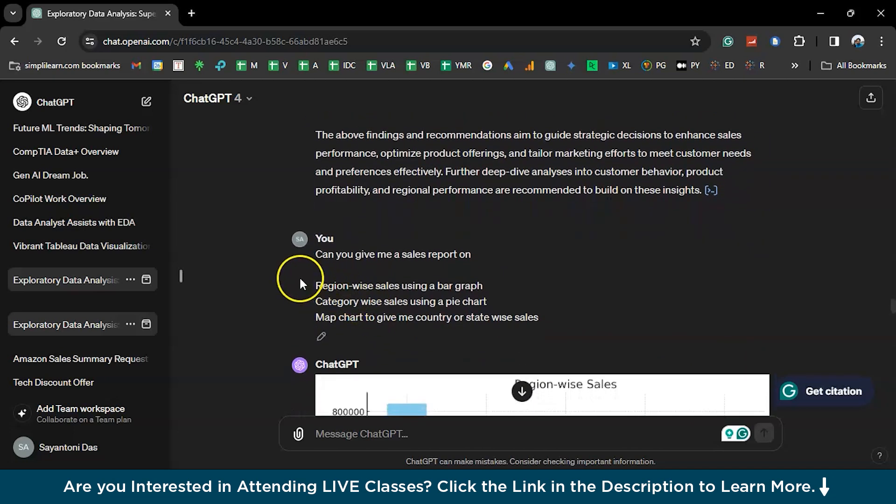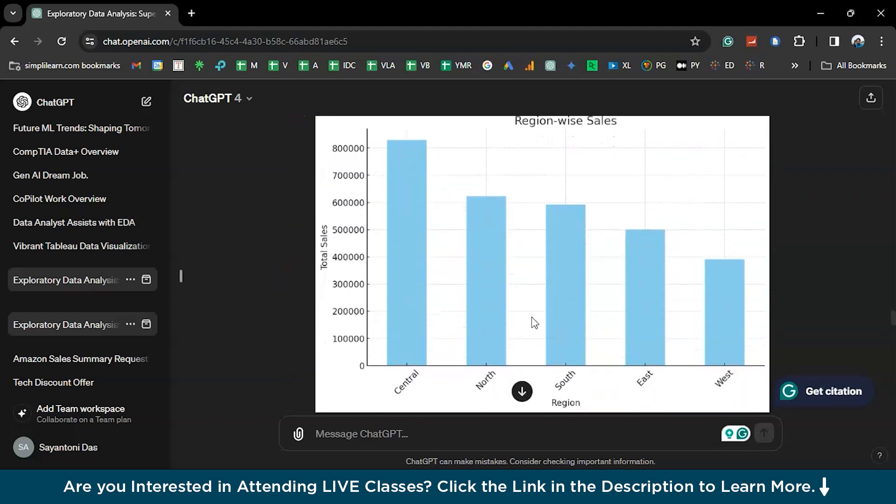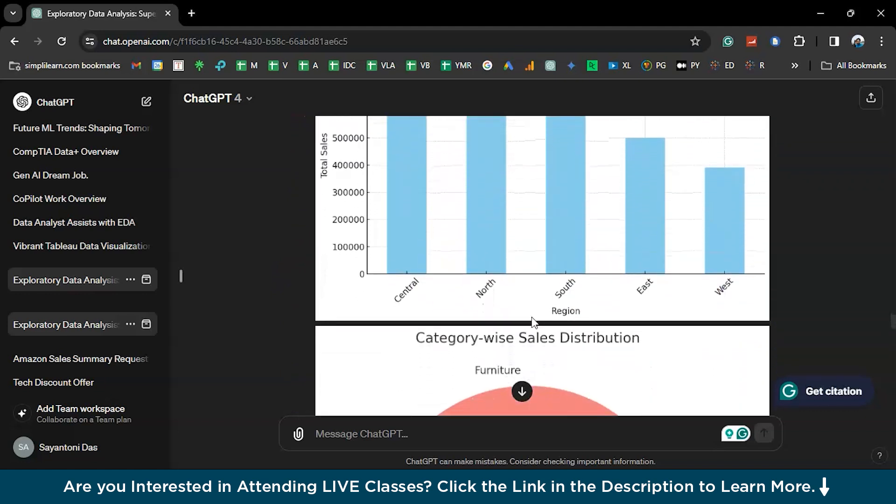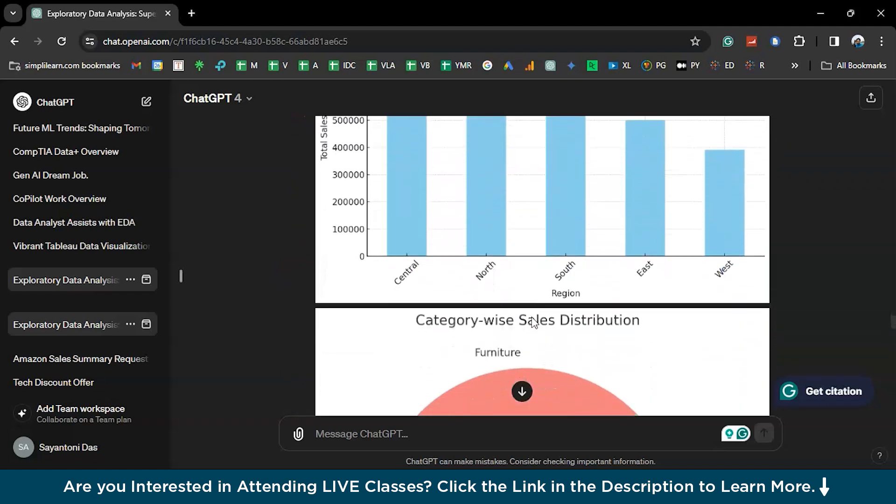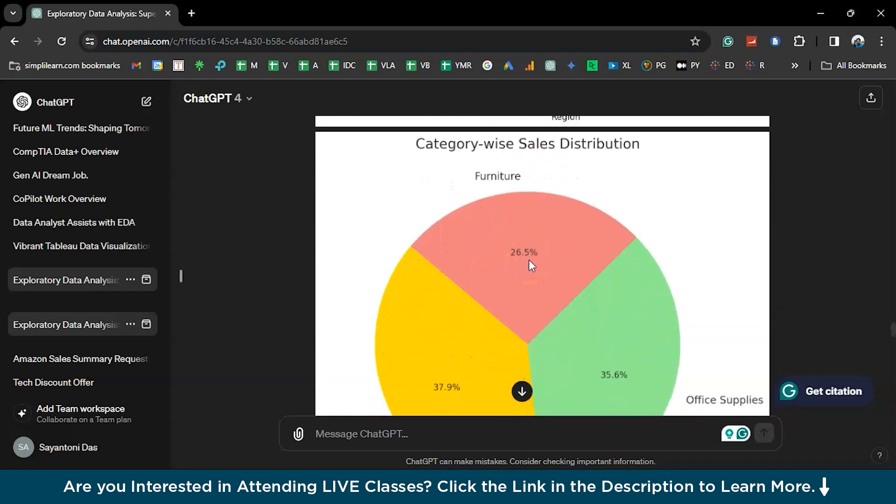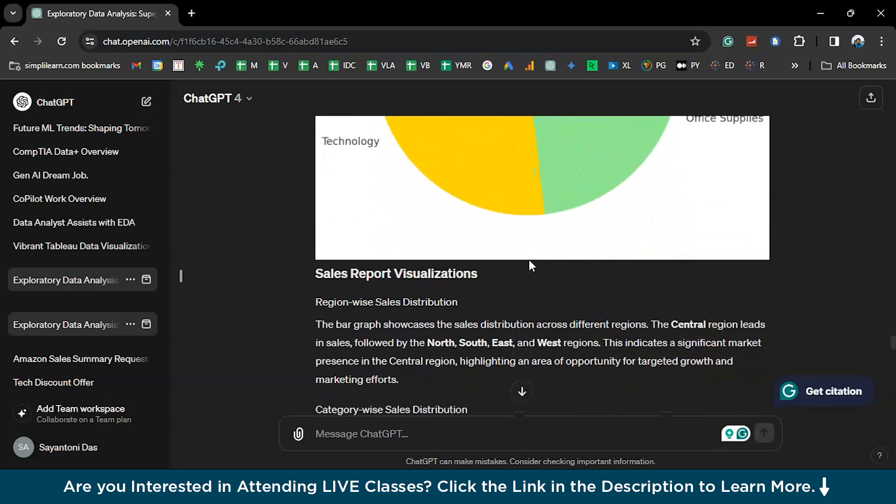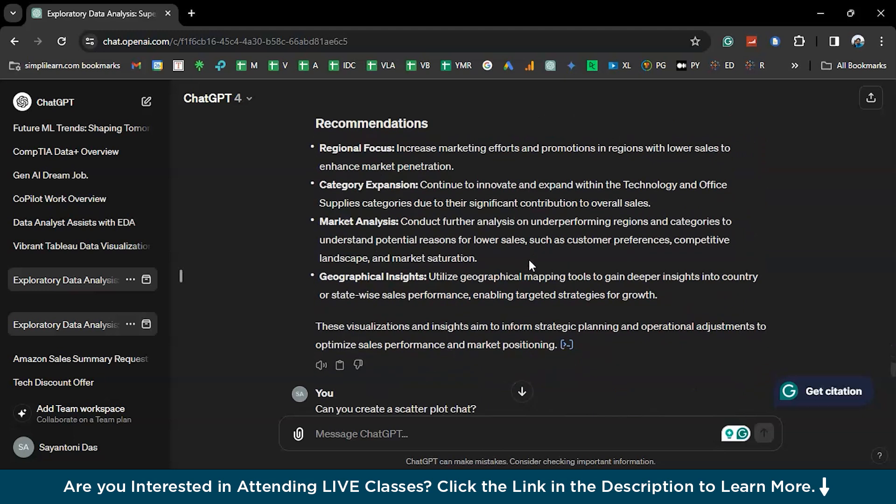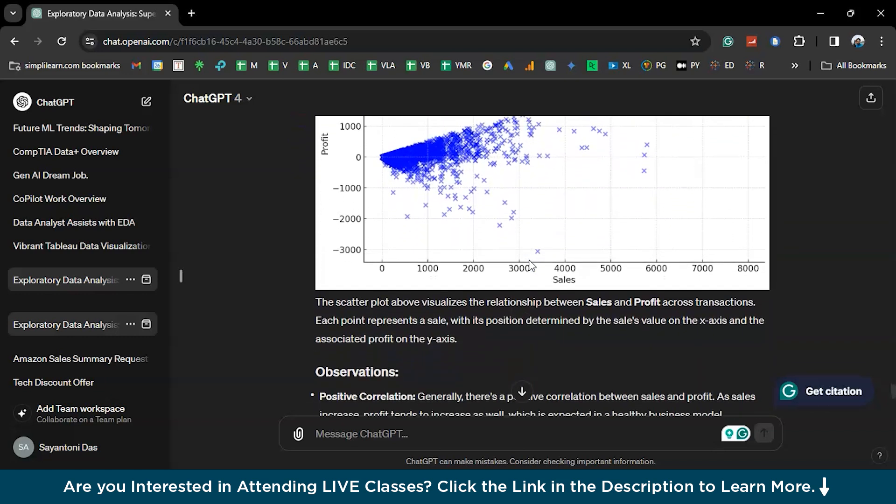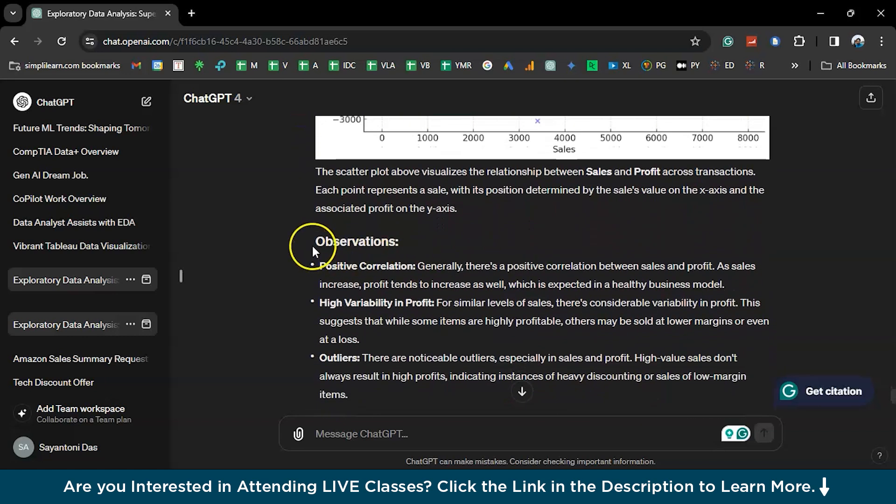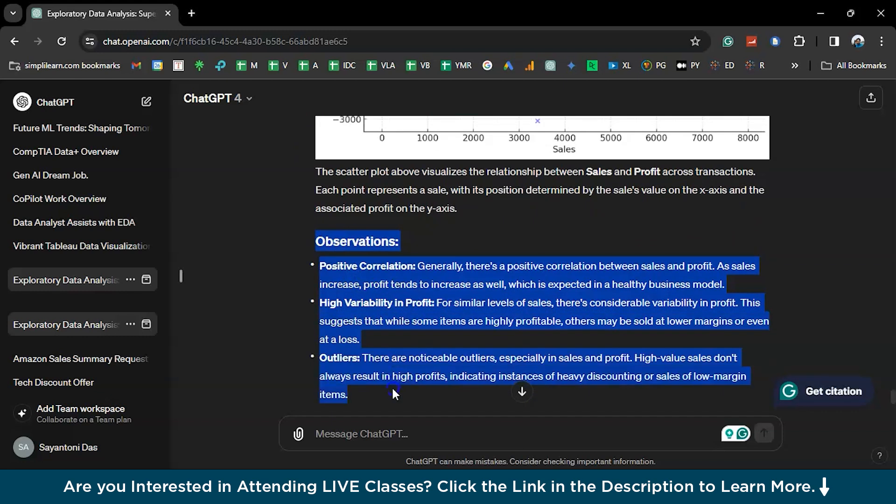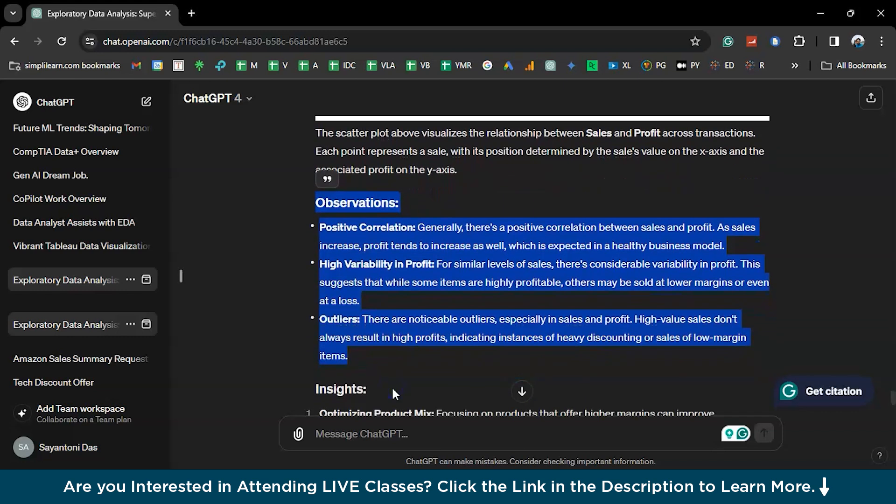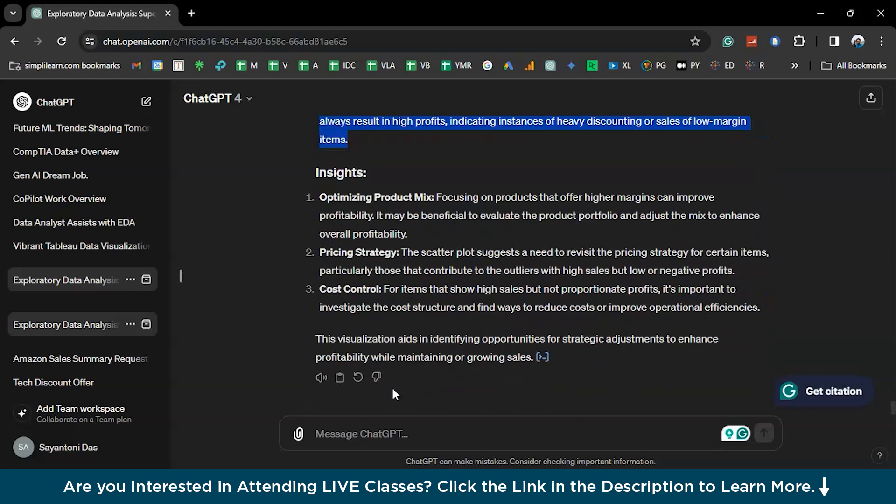It's a completely detailed insight that it understood from the data and also gave us the sales report. So, according to the second request that we had, these are the ones, bar graph from region-wise sales, south, central, east, west. And category-wise sales using a pie chart. And sales report. This is the sales report. And the next one, scatter plot. So, we wanted to also analyze the impact of discounts over profit. So, it also generated the scatter plot. And it also explains the observations it had. So, there's a first step correlation, high variability in profit, and outliers, and also some more insights.